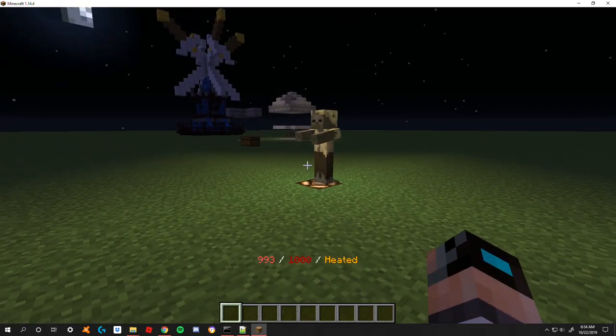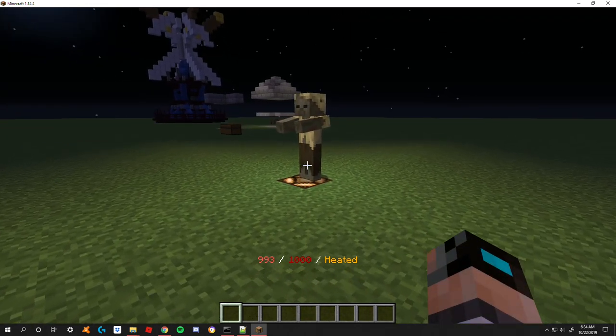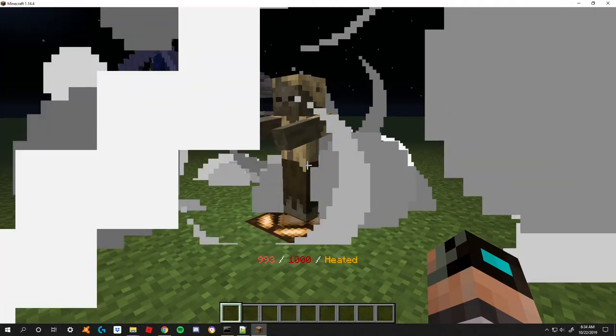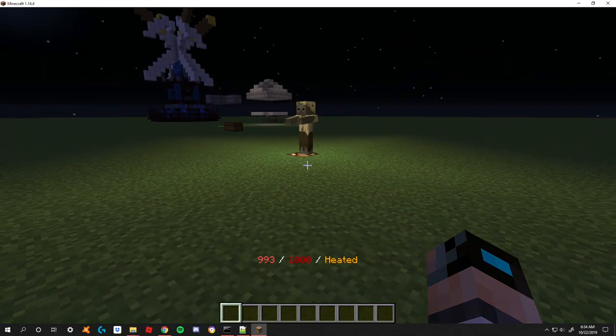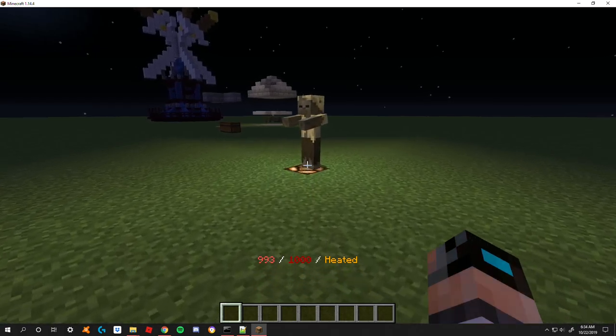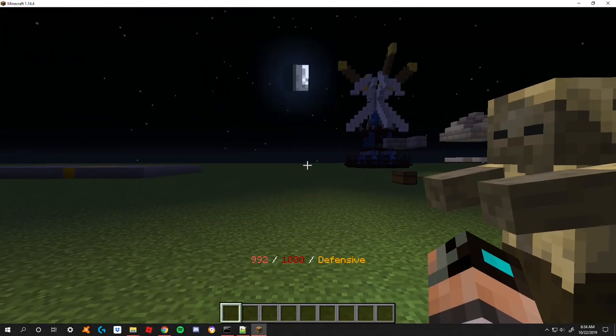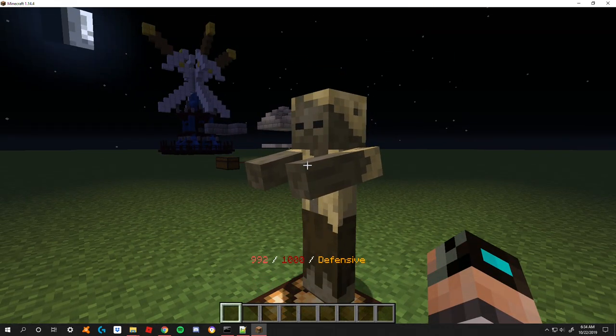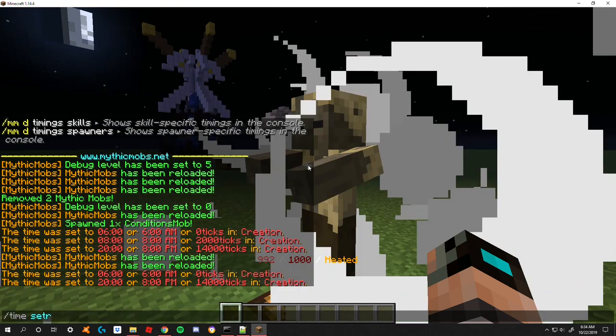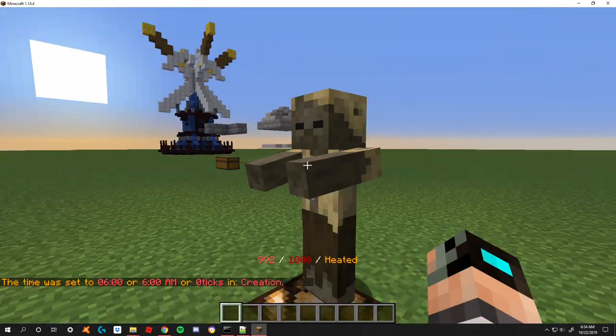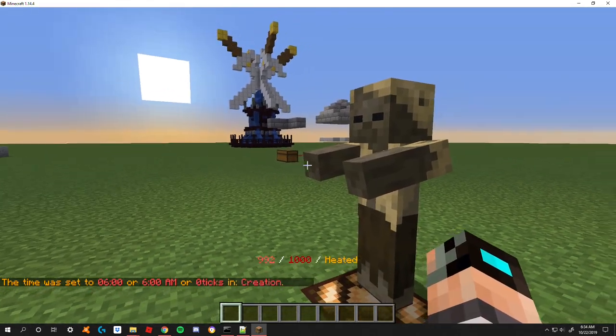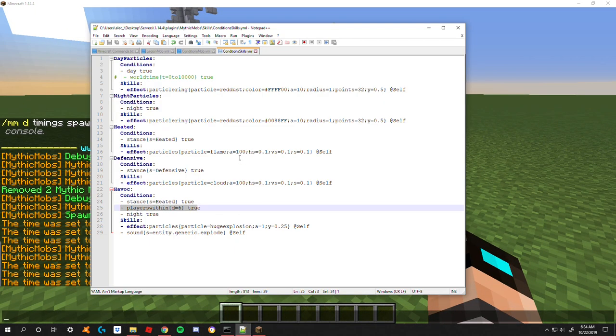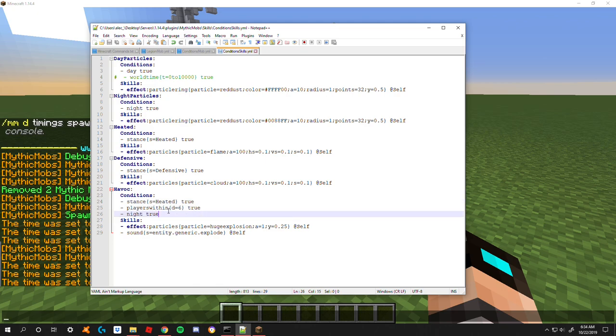You can see there's so many different things going on here. It's nighttime, his stance is heated, and now I'm within a distance of six. If I leave that distance the condition is no longer met and he can't run the skill. If I switch his stance the condition is not met and he cannot run the skill. If I set it to daytime one of the three conditions is not met and he cannot run the skill. This is just an example to show you that you can have as many conditions as you want but you do want to be careful not to complicate it too much.